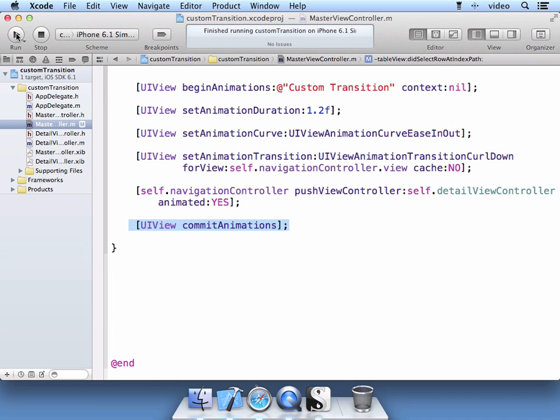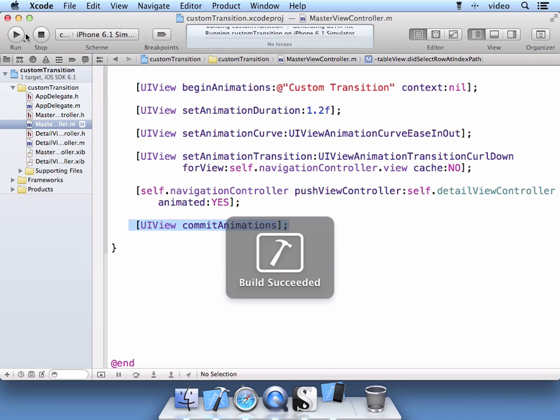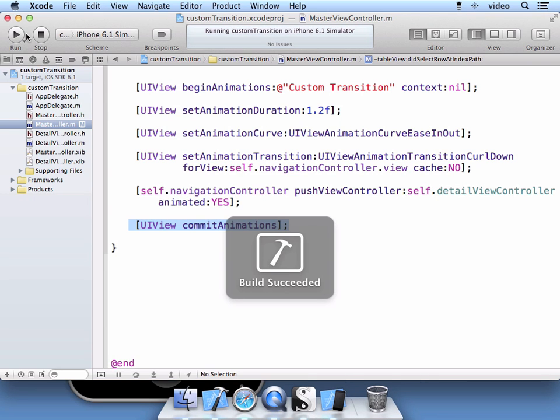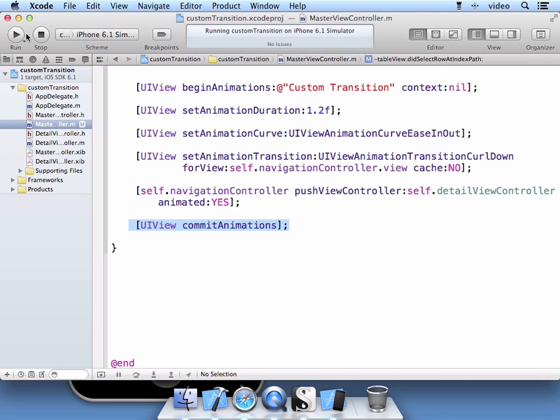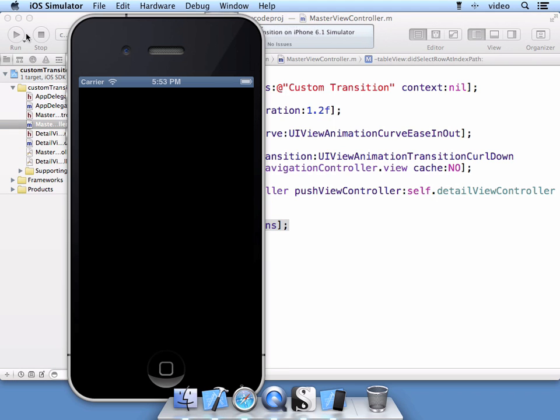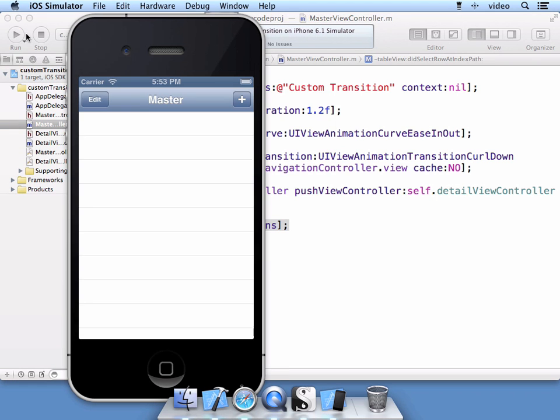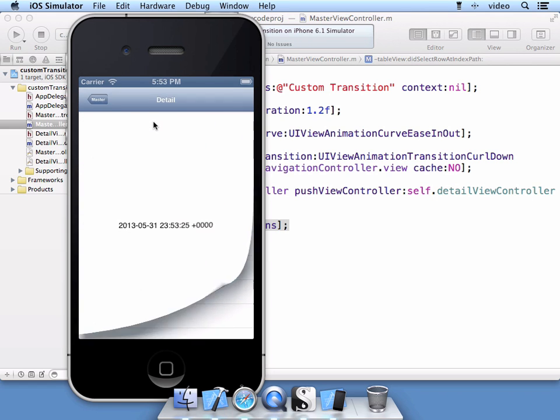Go ahead and click run. We're going to add an item and select that item. And you see that we have that transition effect.